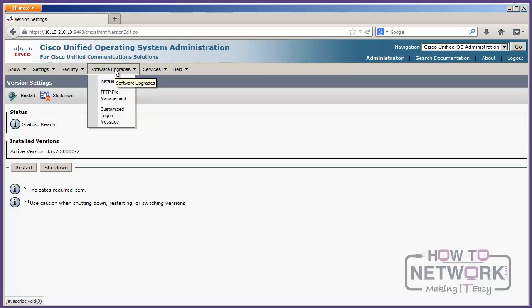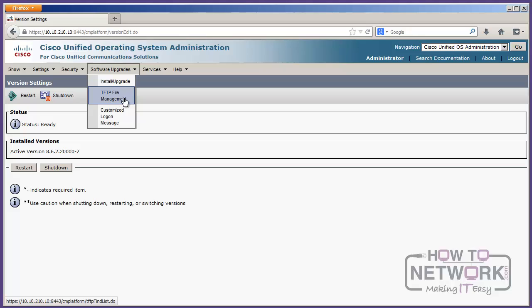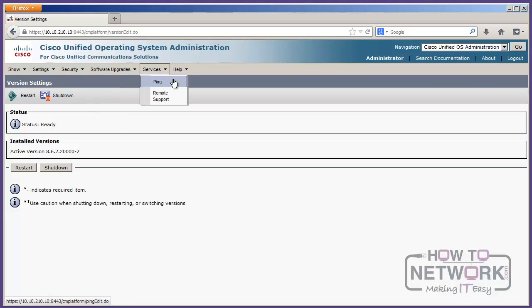And we can do management of our TFTP files. So, maybe there's phone loads that are out in the TFTP server and we want to look at what's there and do some stuff with it. We can do that from OS administration. We've got a couple of things here. Remote support. This can be used for TAC if they want to get into your system. You can grant them some access.